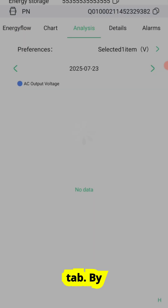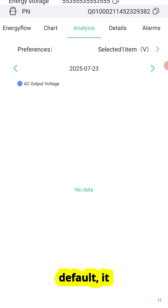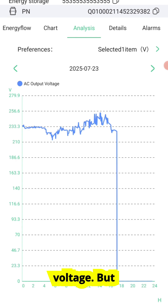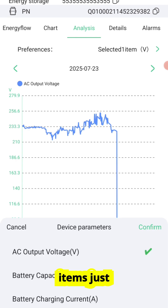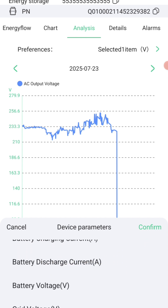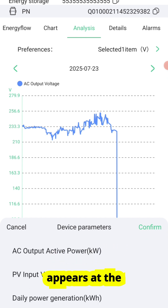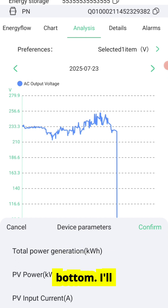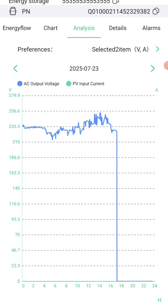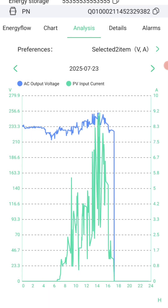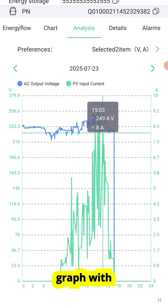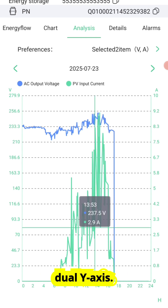Open the Analysis tab. By default, it shows your AC output voltage. But tap Selected Items just below the Analysis tab, and a full menu appears at the bottom. Choose PV Input Current and hit Confirm. Now both AC voltage and PV Current show up on the graph with dual Y-axis.